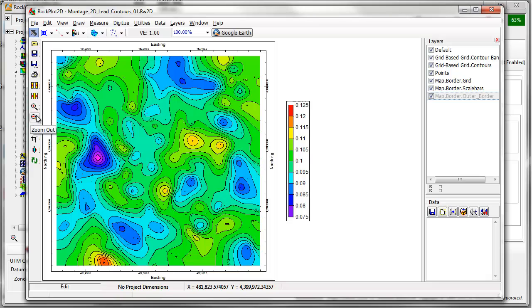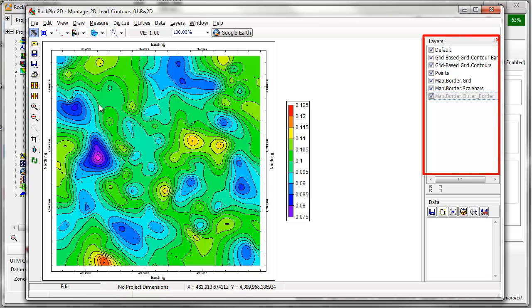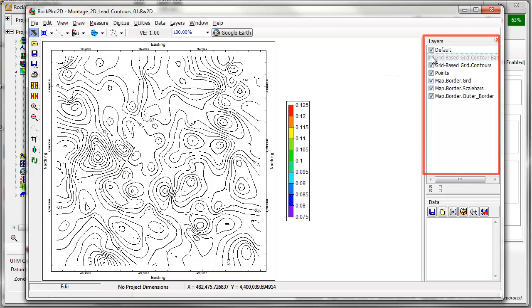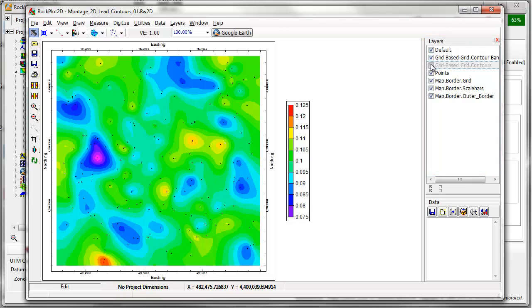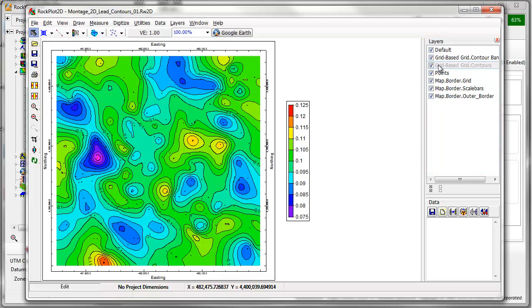When creating an RW2D file for display in RockPlot 2D, RockWorks will often divide the diagram into layers displayed on the right side of the window. Layers can easily be turned on and off, selected, and deleted.